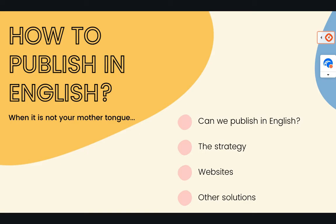Many people ask me how to publish in English when you don't speak very well English or you don't really know if you speak well or anything. So we'll try to answer this together.